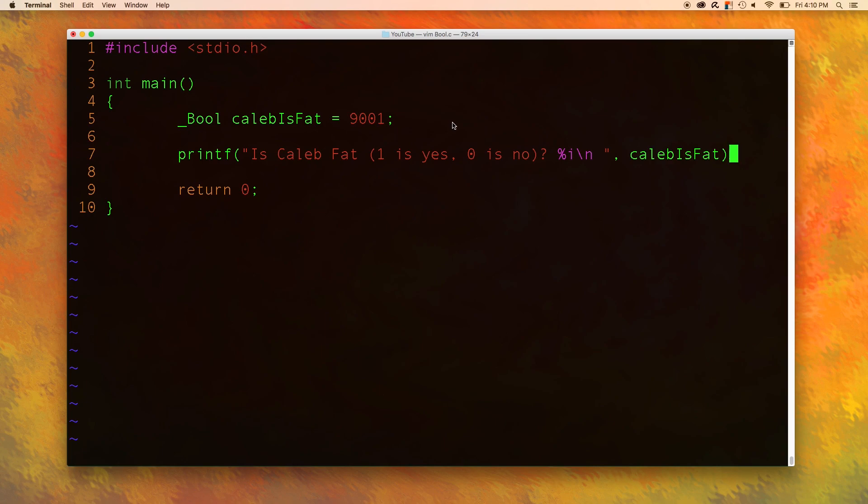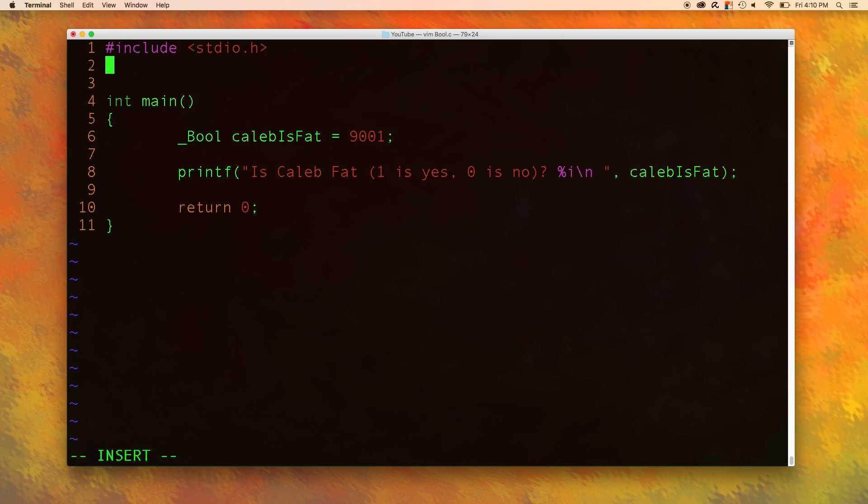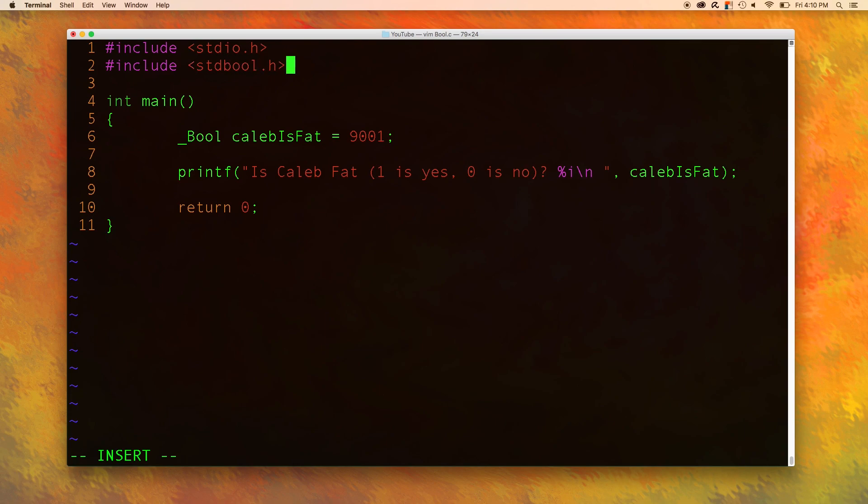There's actually a really easy way to do this but we're going to have to include another file. So go up to the top and go into insert mode and type in include standard bool dot h. This allows us to use new keywords for our boolean data so no longer are we going to have to use this underscore bool here.